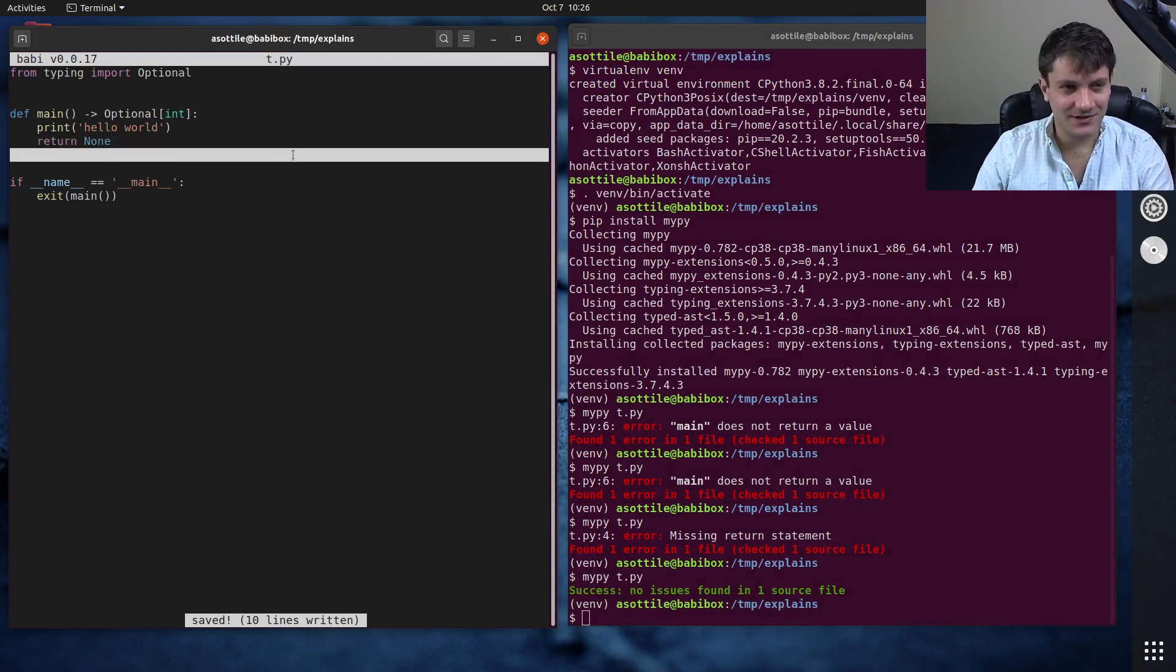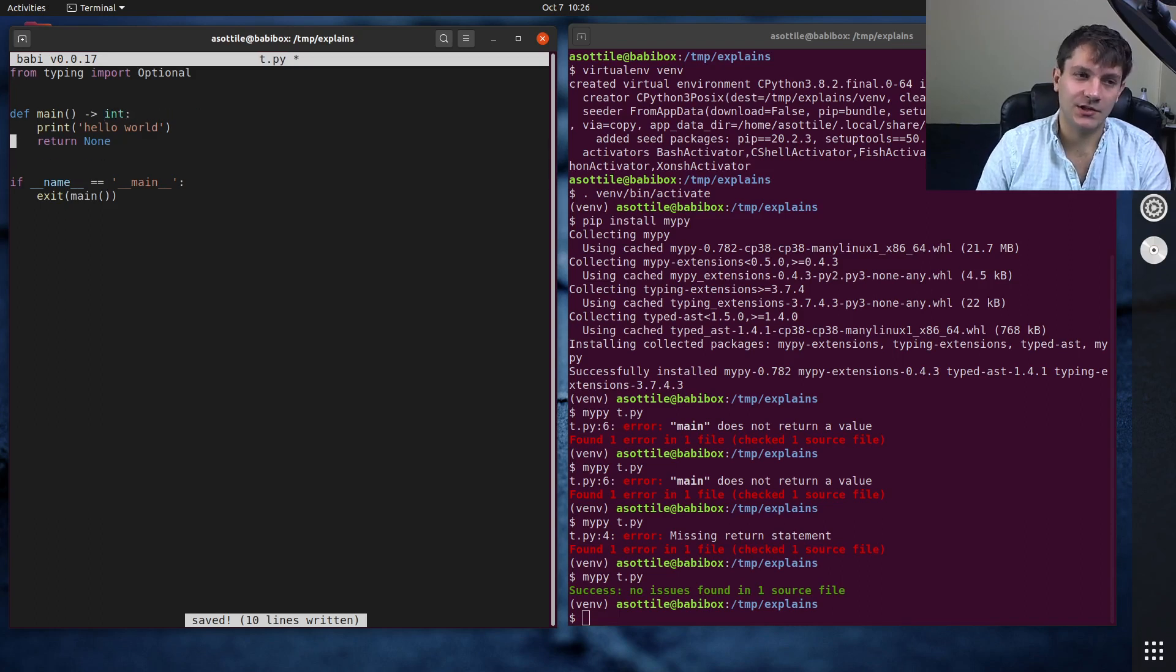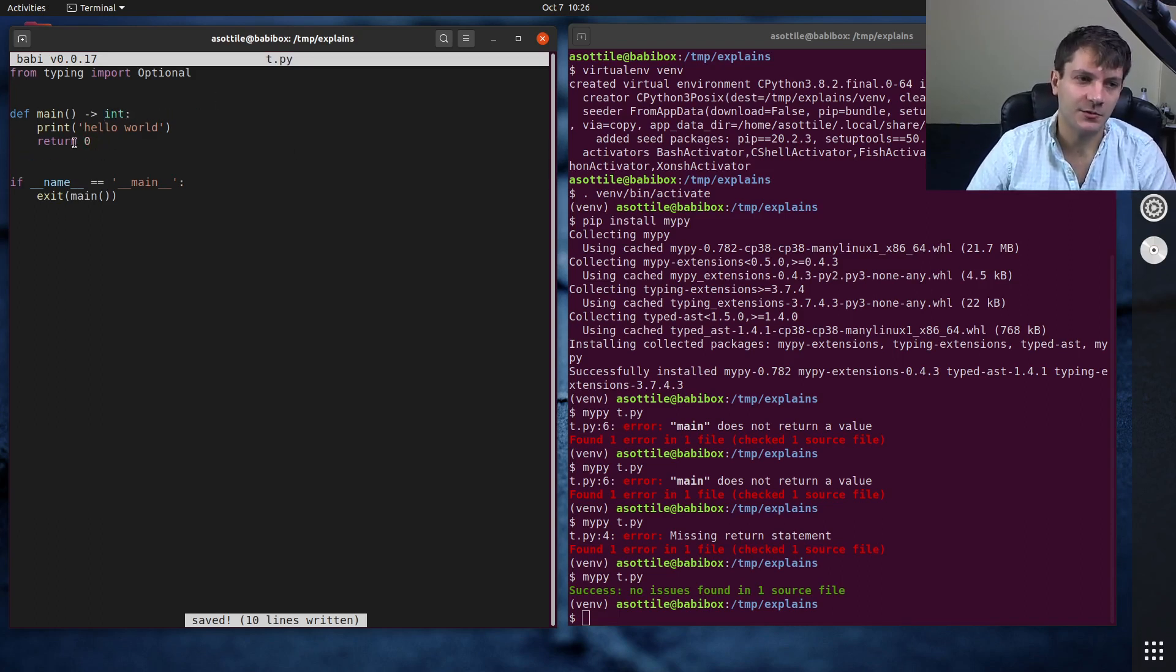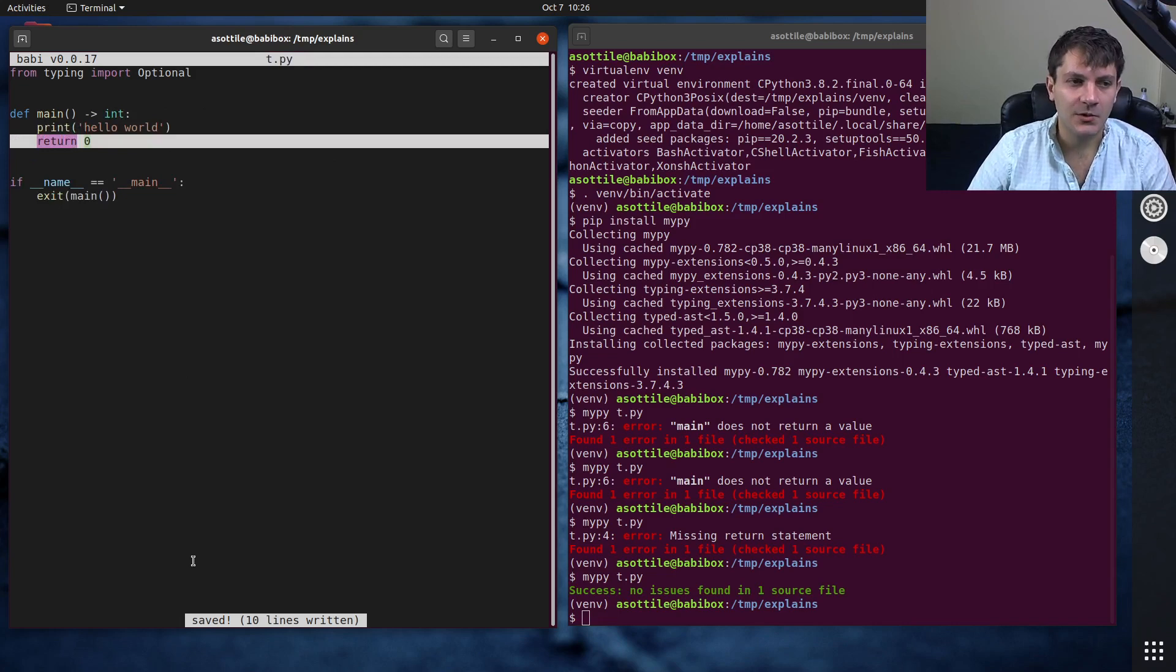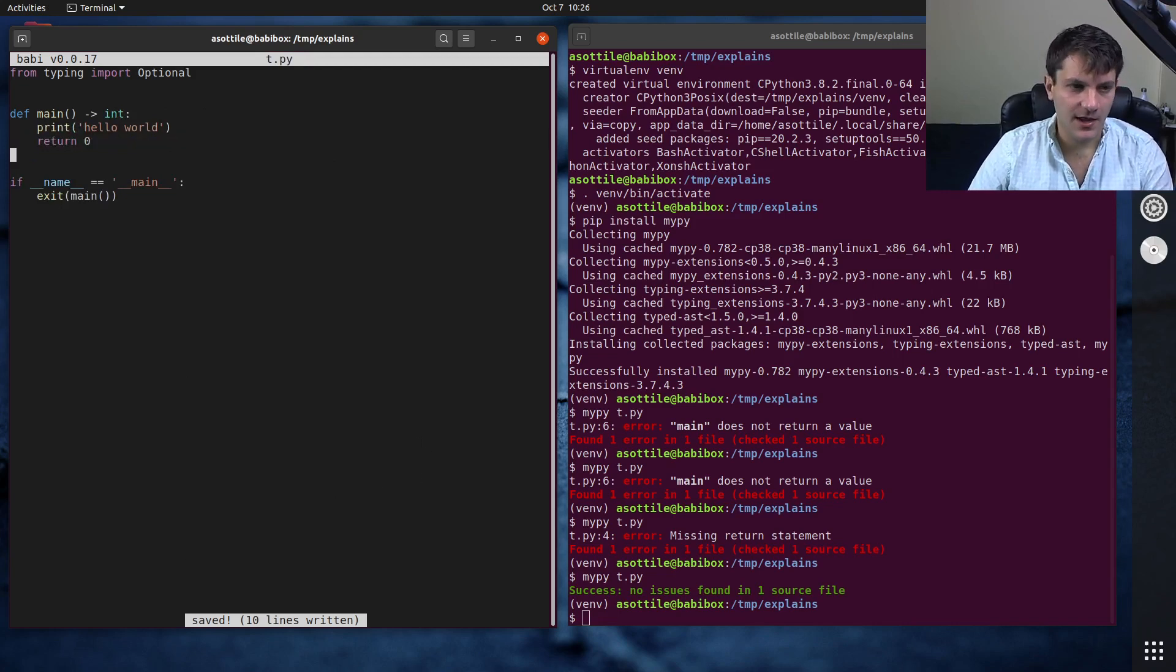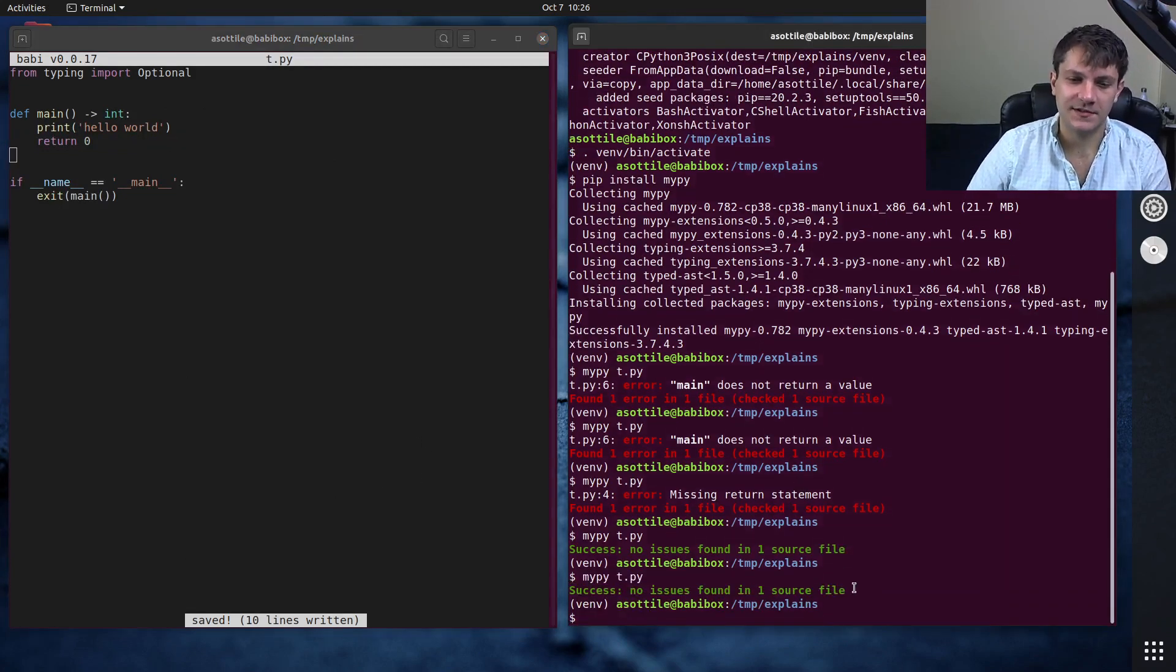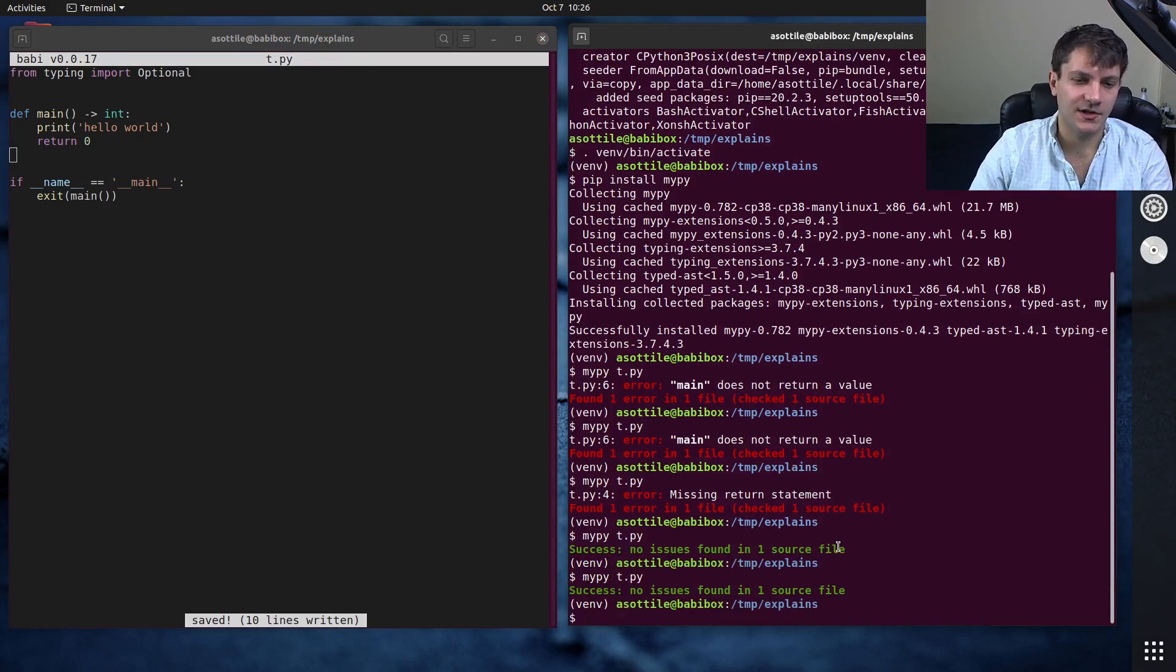So anyway, my solution to this and what I do in all of my code is to return integer and explicitly return zero here. And this will match the return code that comes out of the function. And mypy is definitely happy with this. This is all good.